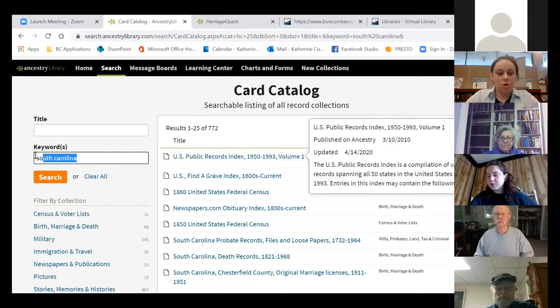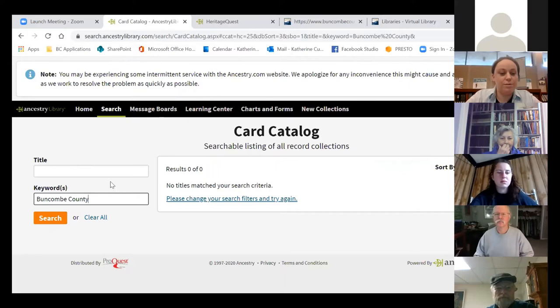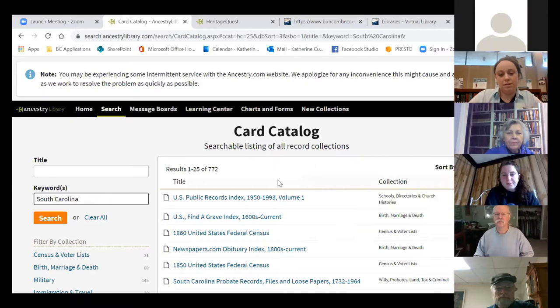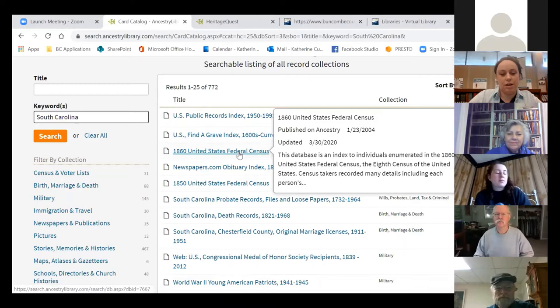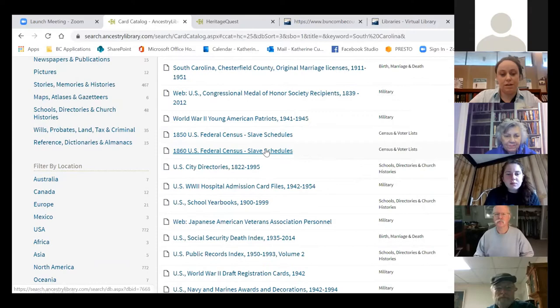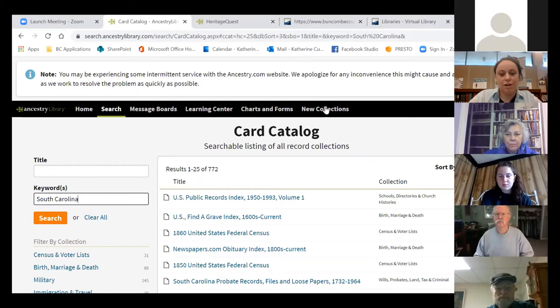Let's try 'Buncombe County' — that's too specific. Let's go back to the South Carolina search. This gives you a list of new or updated collections that have anything to do with South Carolina — you can see they might have updated the South Carolina 1860 census records, updated slave schedules, World War II hospital admission card files. This New Collections tab is really nice if you've been working on something for a while and are running out of places to search.